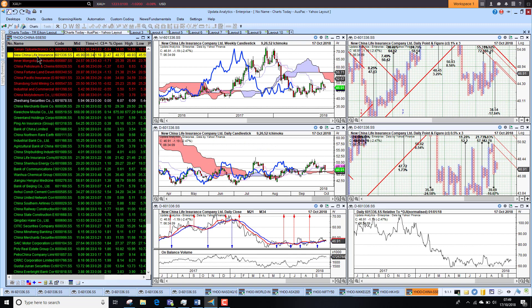That's it for today for Asia Pacific. Keep an eye out for our European and U.S. updates. Until tomorrow, happy charting, see you then.